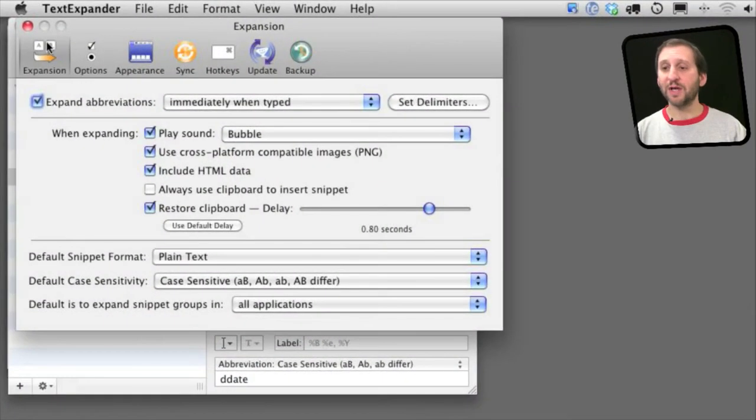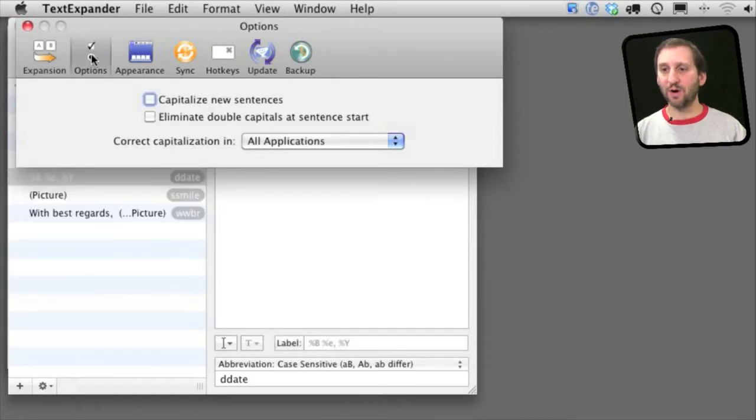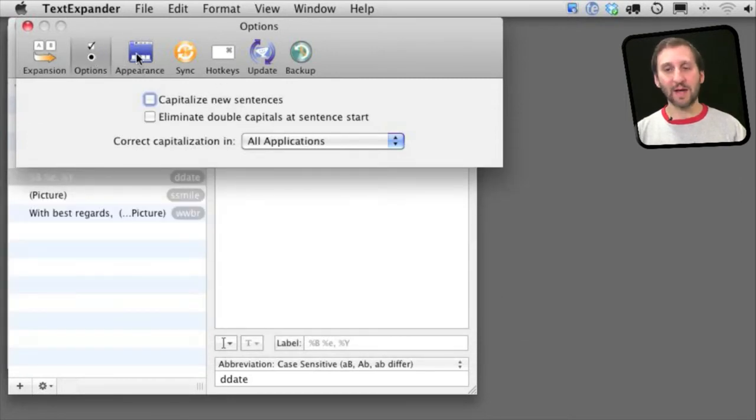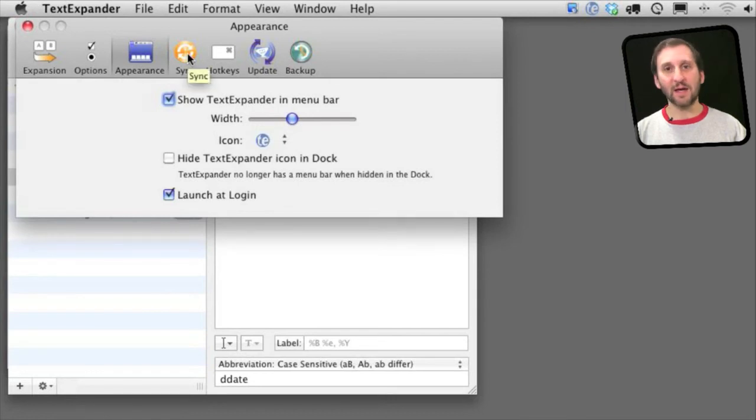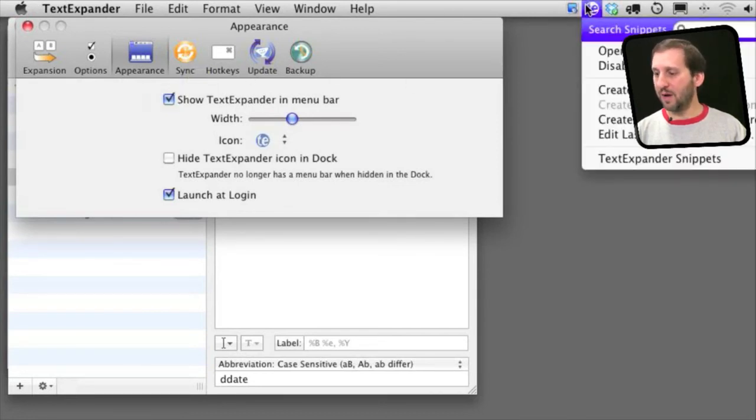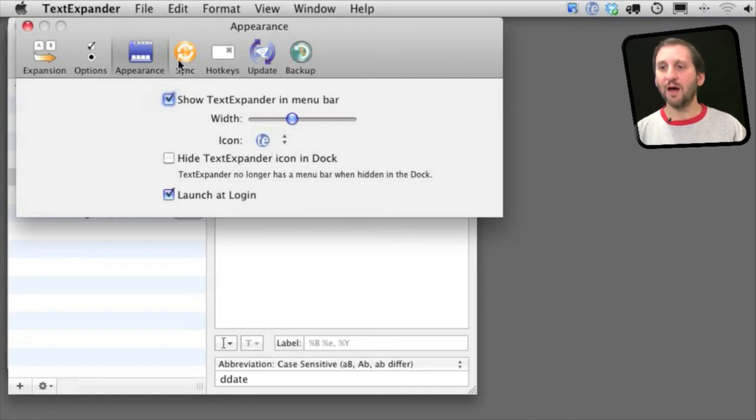There is a large set of preferences of exactly how you want TextExpander to work, different options for it helping you to correct things like capitalization. It appears as an item in the menu bar here as well. You can see just under me there.